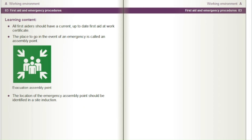All first aiders should have a current, up-to-date first aid at work certificate. The place to go in the event of an emergency is called an assembly point. The location of the emergency assembly point should be identified in a site induction.